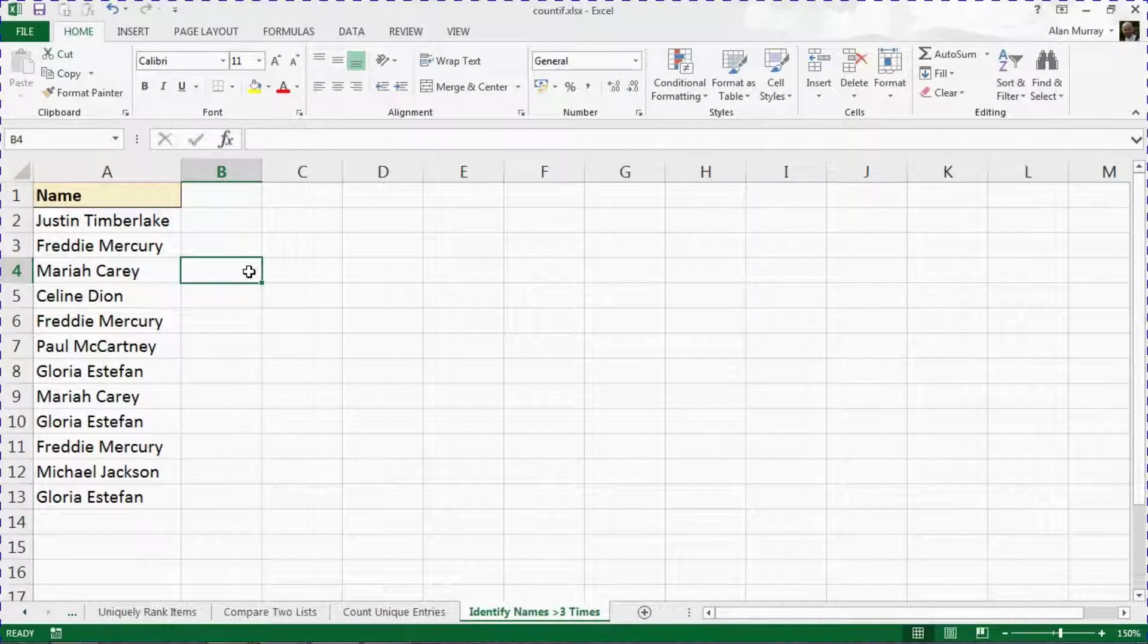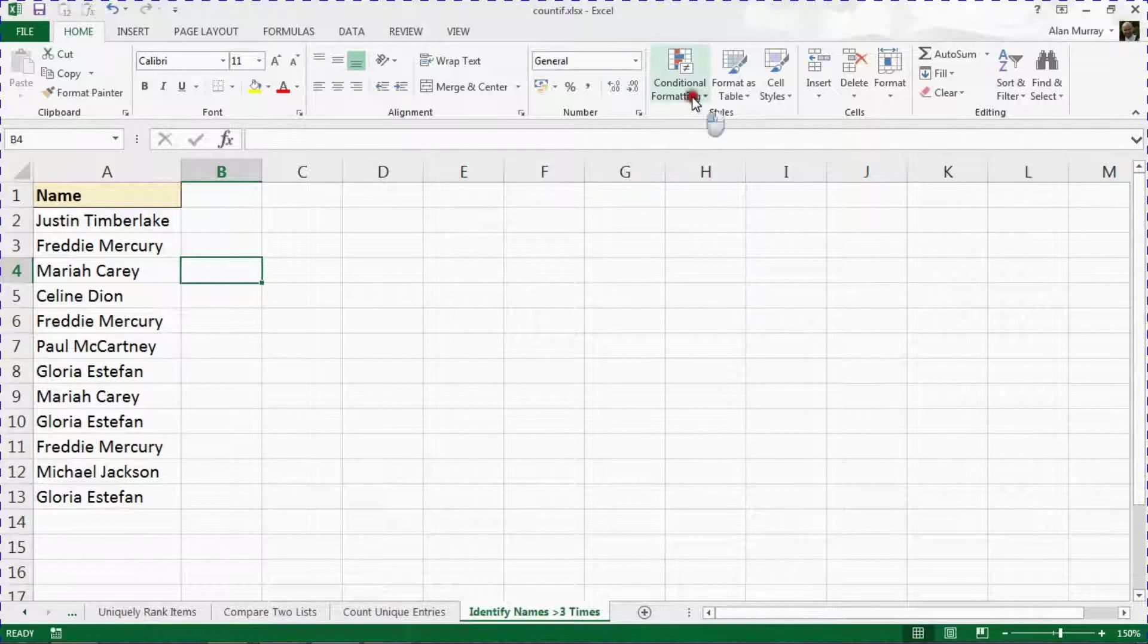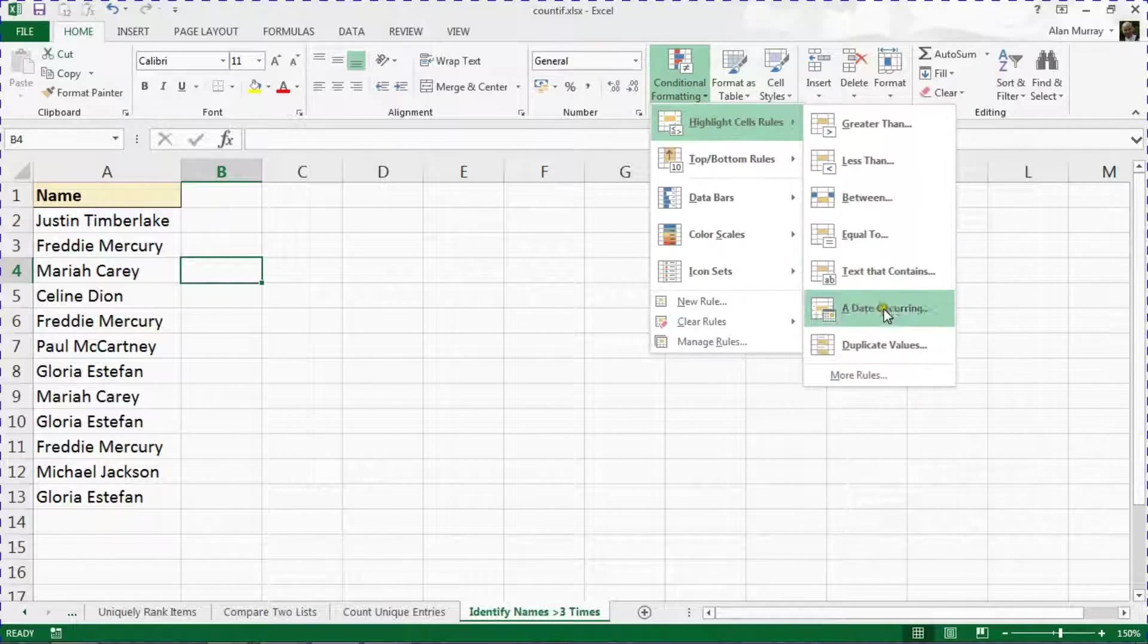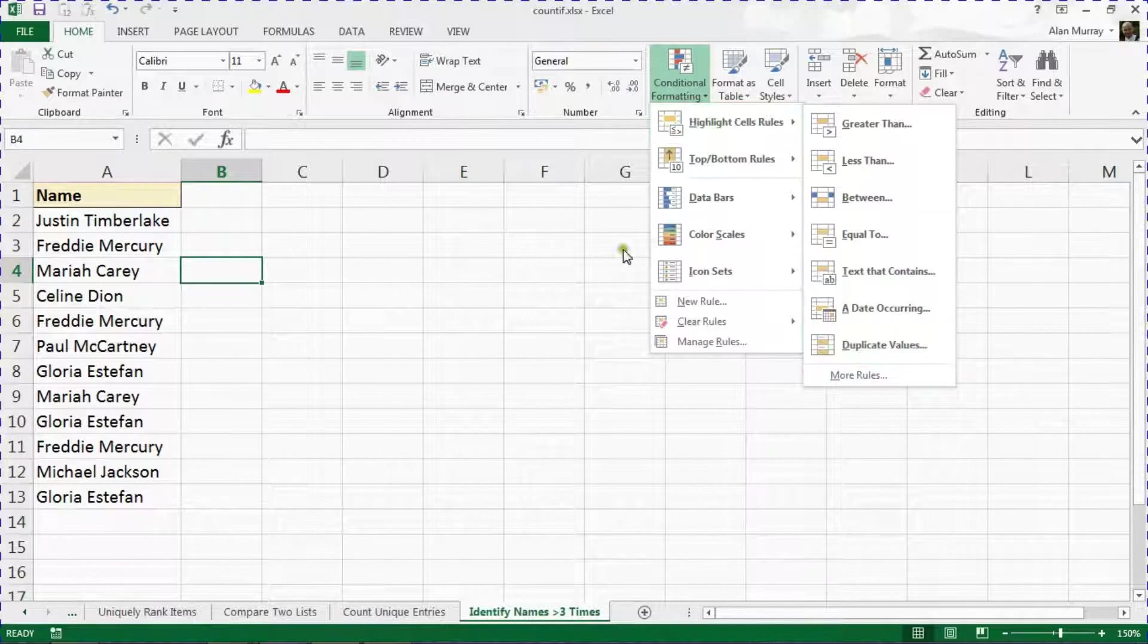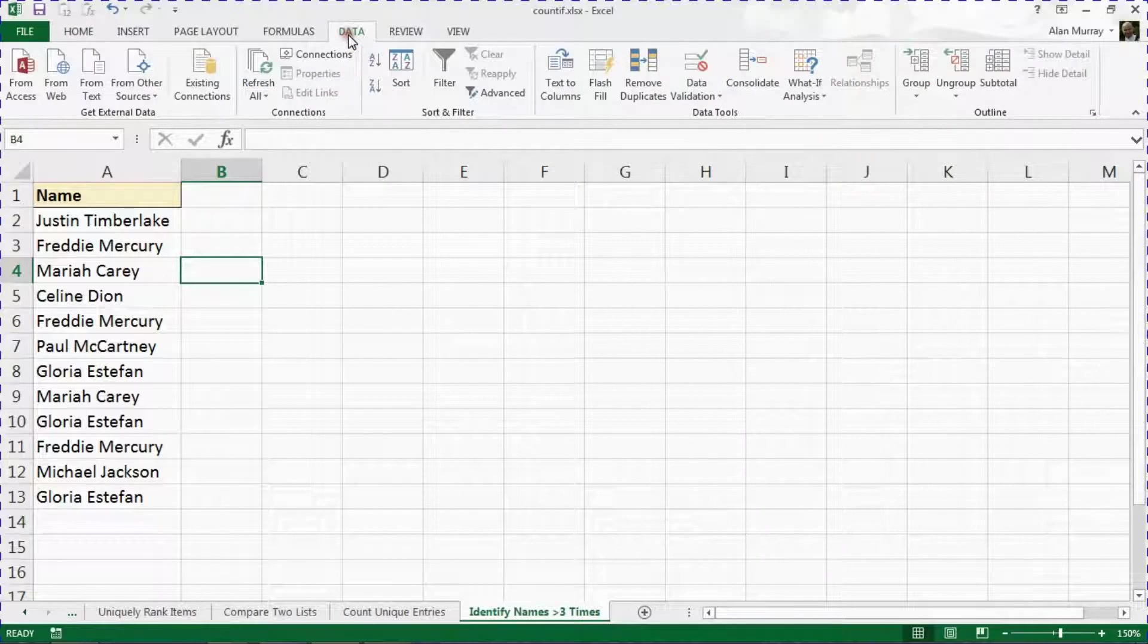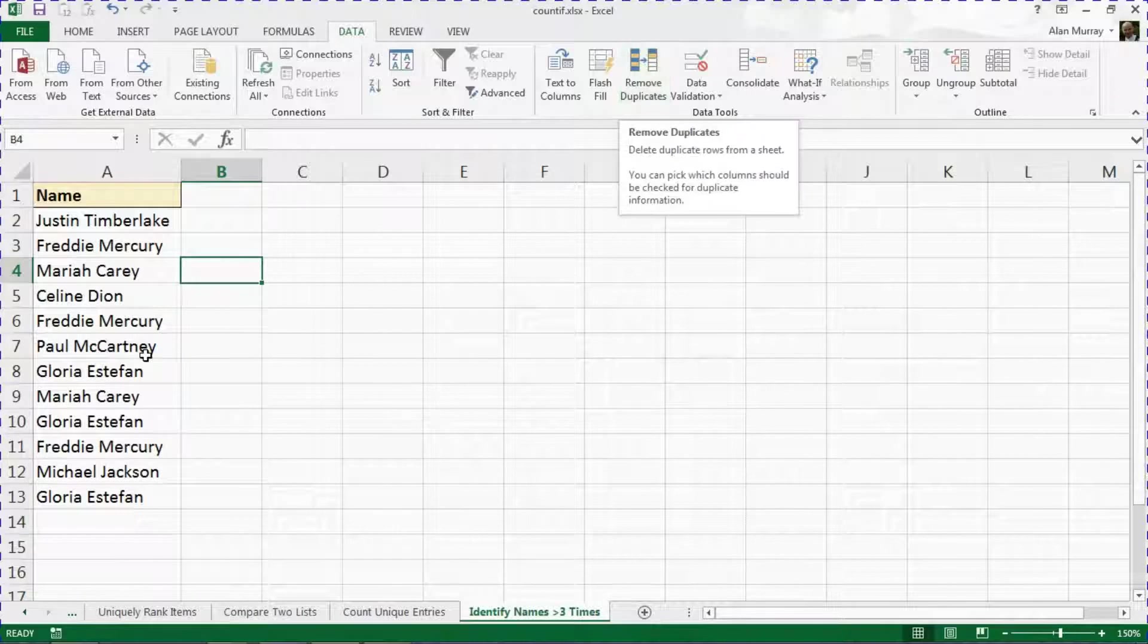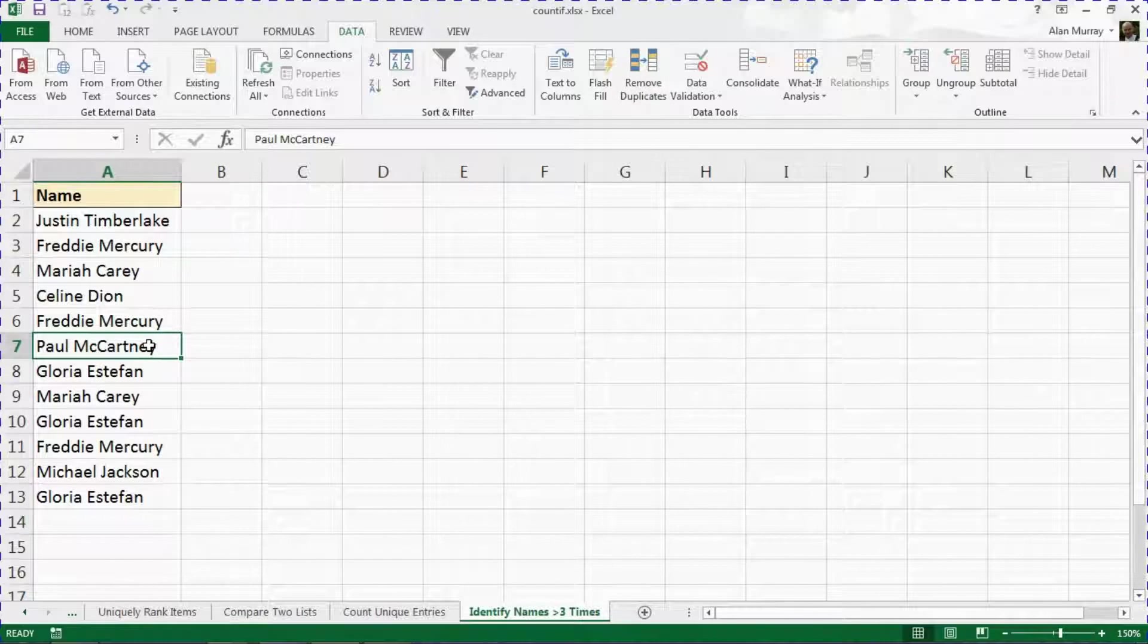They provide a conditional formatting rule already to highlight duplicate values. They provide features to remove duplicates, the button on the Data tab that can remove duplicates and so on. But in this example we're imagining that we're not interested in a duplicate.